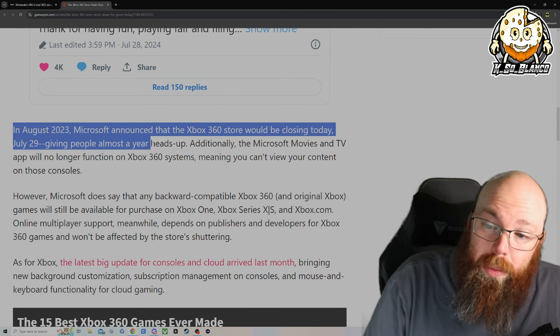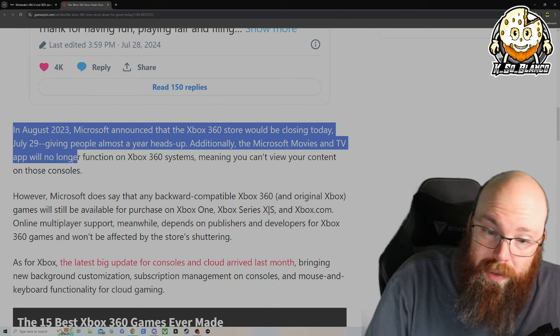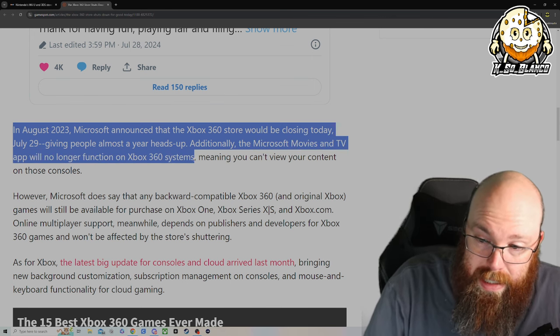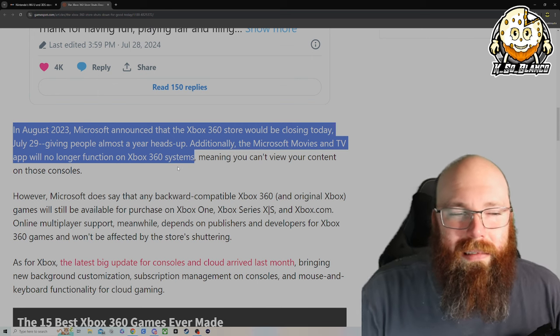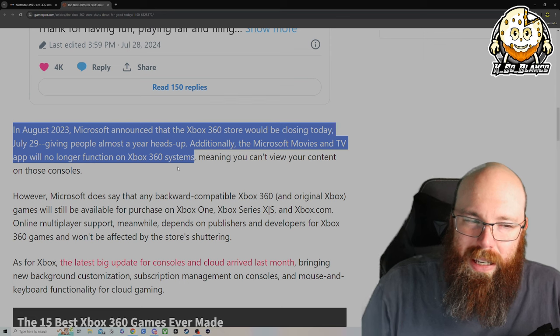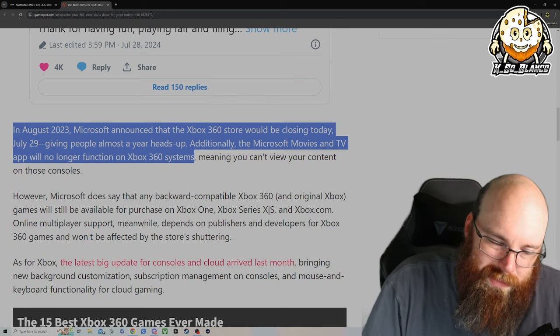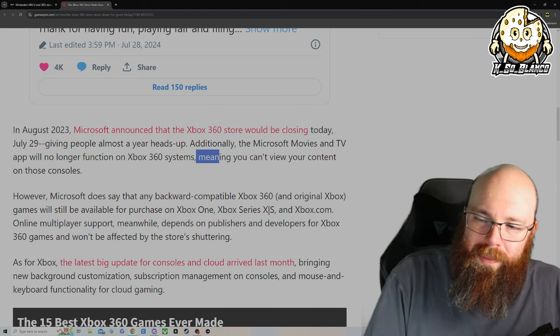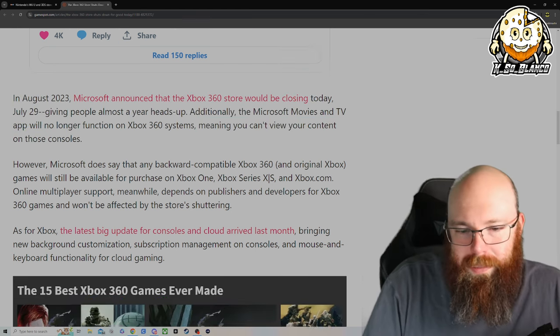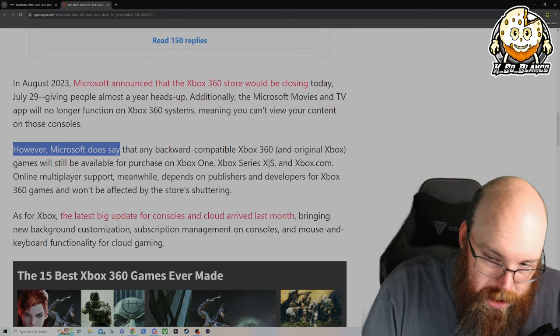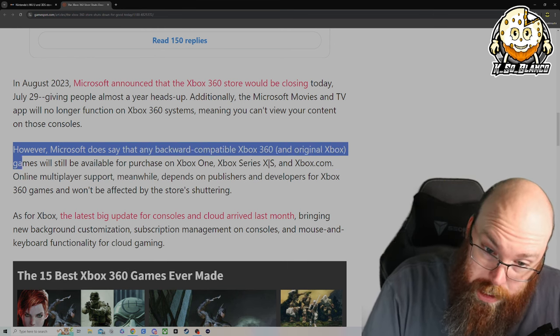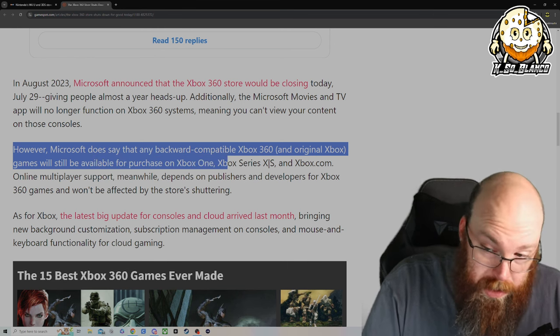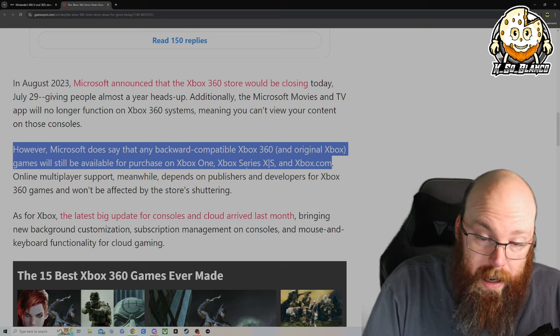Additionally, the Microsoft Movies and TV app will no longer function on the Xbox 360 system, which to me doesn't really make sense that they pulled the Microsoft Movies and TV app from the 360. I mean, I guess they can continuously update it, but it'd be a pain in the butt, meaning you can't view your content on those consoles. However, Microsoft does say that any backwards compatible Xbox 360 and original Xbox games will still be available for purchase on the Xbox One, Xbox Series X and S, and Xbox.com.